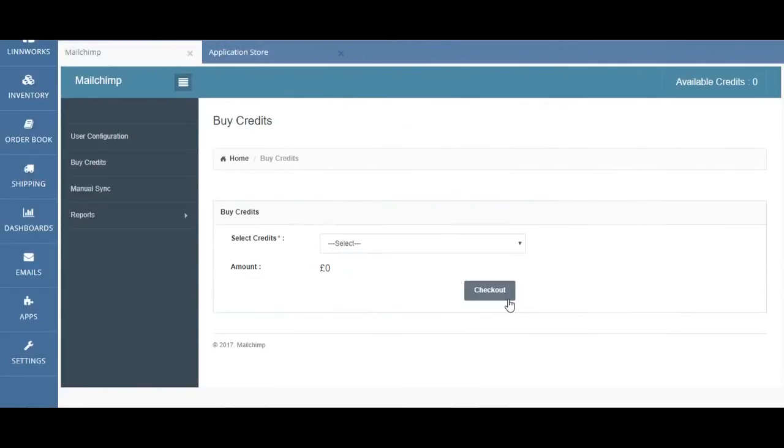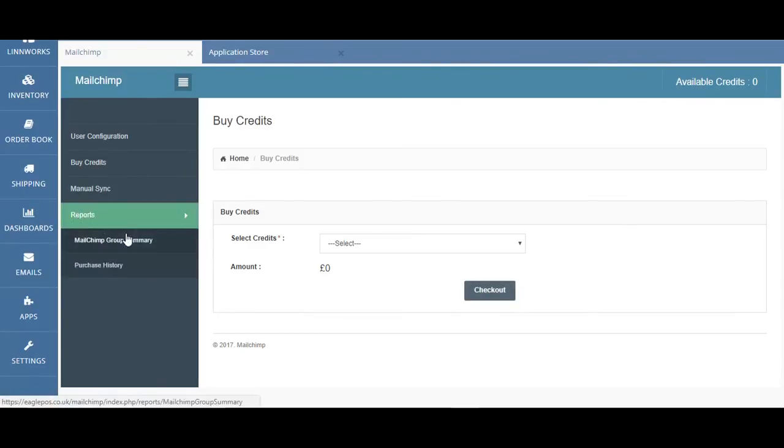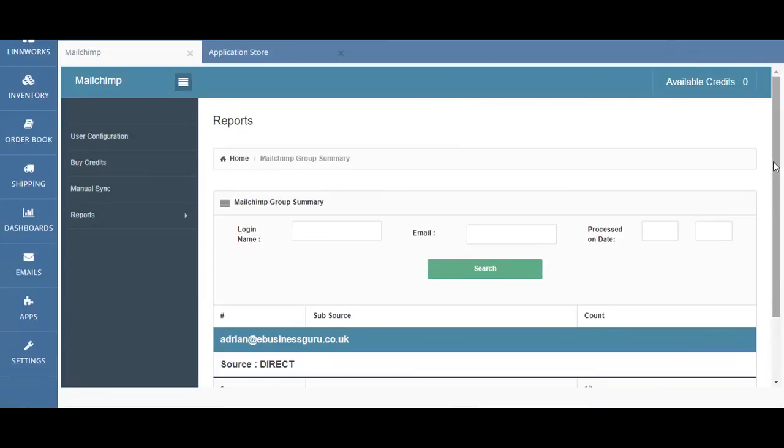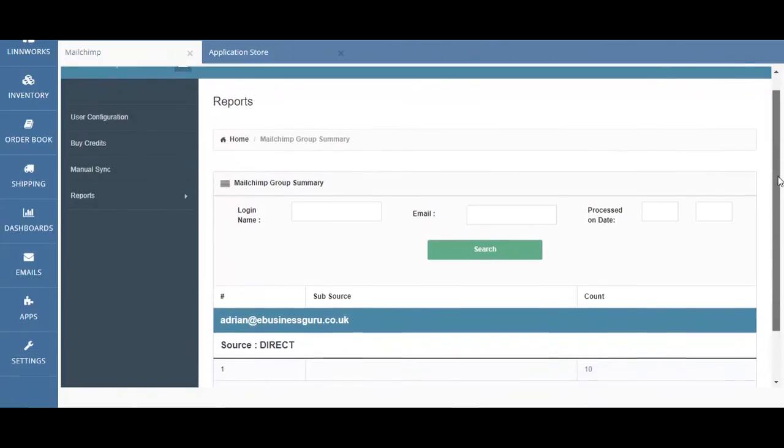Once you've completed these four steps, you're ready to use the Mailchimp application. If you click on reports, you'll be able to see Mailchimp group summary. This will display a summary of any orders that have had their data captured from Limworks and has been sent over to your Mailchimp account.